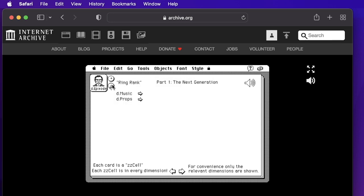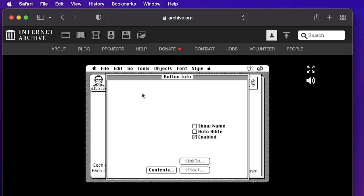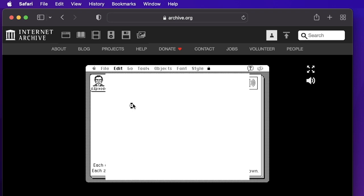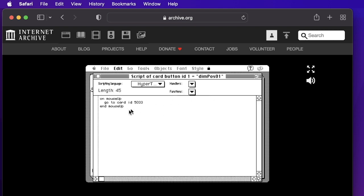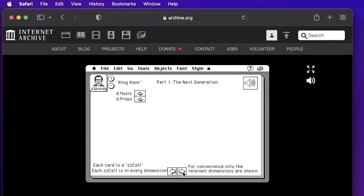So here you can go to the button tools and you can go into any button and see more info. And the scripts are just navigating to the cards. So here it's going to card 5033. But what I just want to show you is if you just walk through the cards, it's like throwing up a deck of cards and letting them land wherever they go.